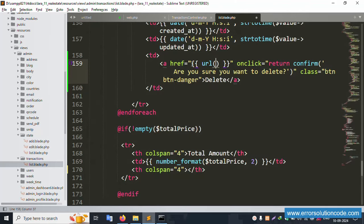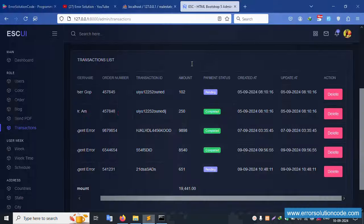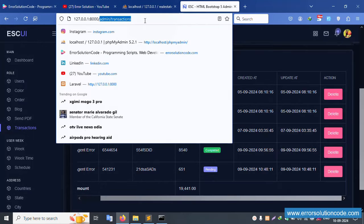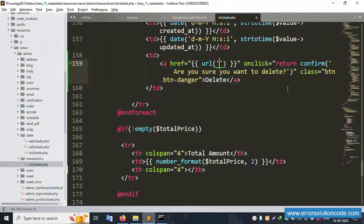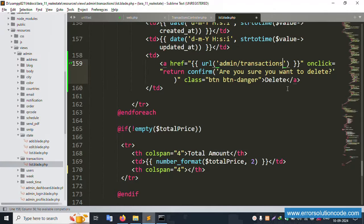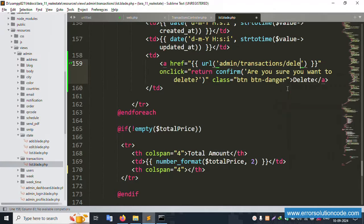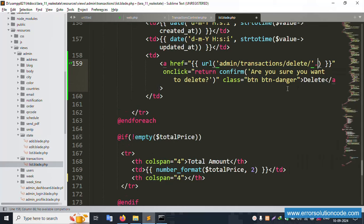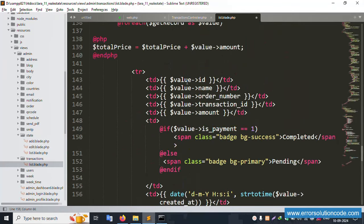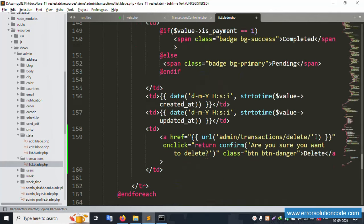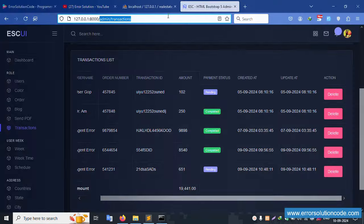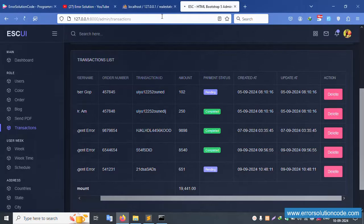Create a route with URL 'admin/transaction/delete' and the route name 'transaction.delete'. Pass the ID as a parameter using the get method. The database value (ID) is available and paste the route URL into the anchor tag href. The URL is successfully pasted.